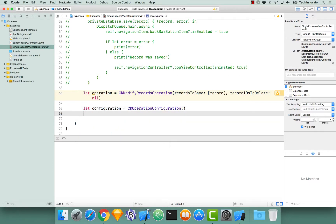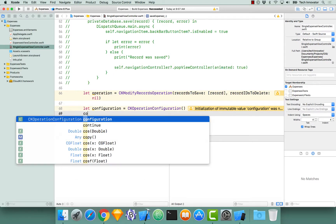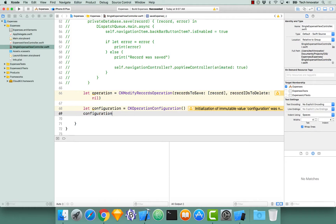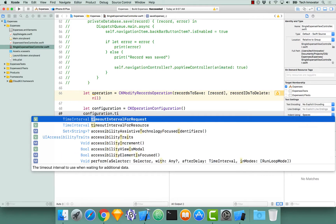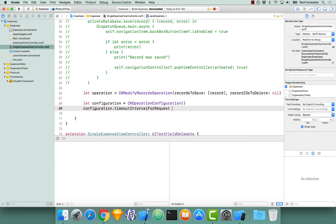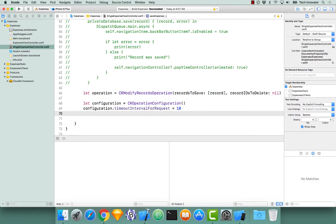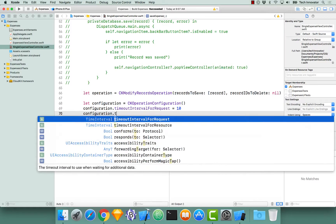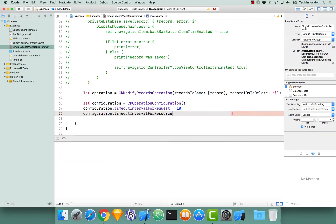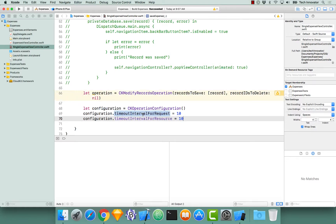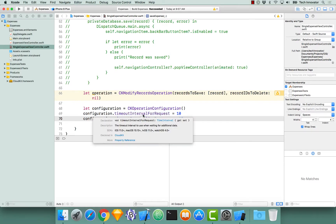There are two properties that we want to set on this configuration object, and they're both timeout properties. A timeout is an amount of time that we wait before we give up. Let's do dot timeout and give a timeout for the request — let's say 10 seconds. There is another timeout property called timeoutIntervalForResource. This is a separate timeout interval for when you're trying to push up a resource to CloudKit, compared to just a request. The units are TimeInterval, which is essentially a double represented in seconds.